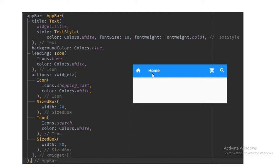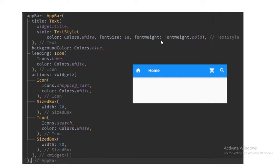After declaring the app bar property we call the AppBar class. Inside that, the title we want to show in our app bar uses the title property, and inside that we use the Text widget to show some text. We can style the text and use a normal string — in my case it is 'home'. Inside the style you can set color, font size, font weight, bold — whatever you want.